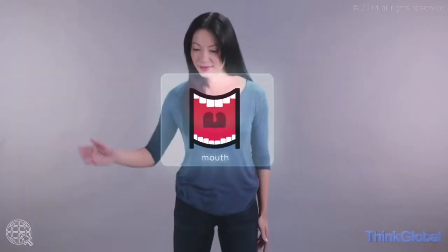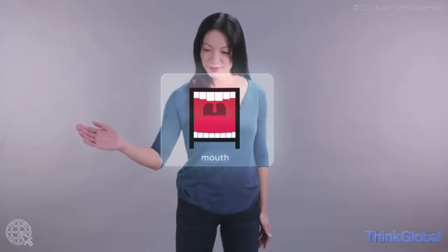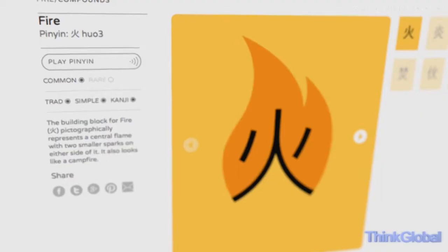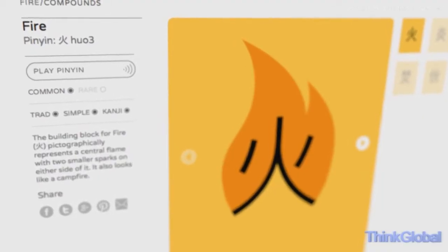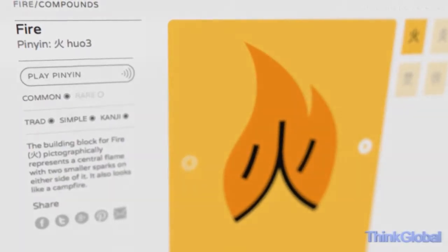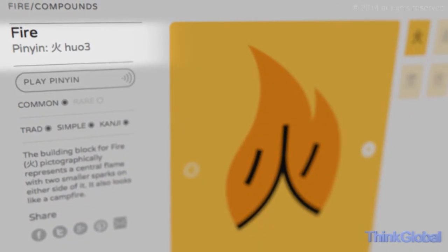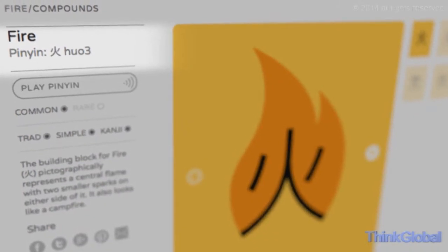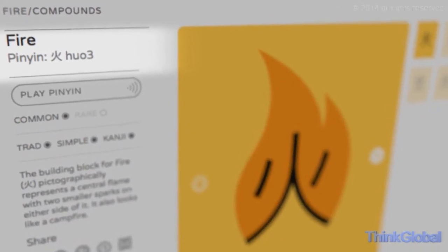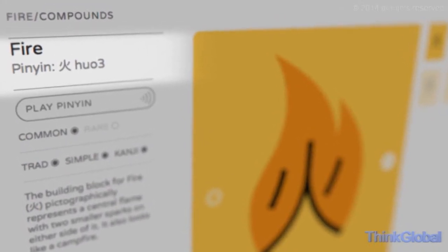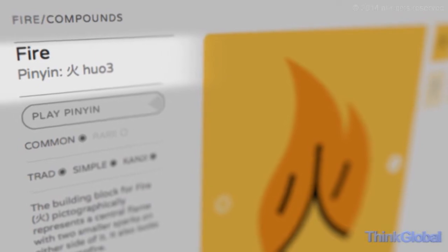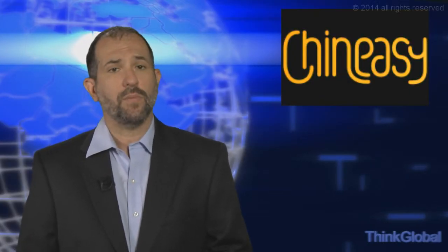Here's how it works. The top section on ChineEasy gives you the main English translation of the character, as well as the pinyin, which will teach you how to pronounce the character. The number beside each pinyin represents where to place the pronunciation emphasis.